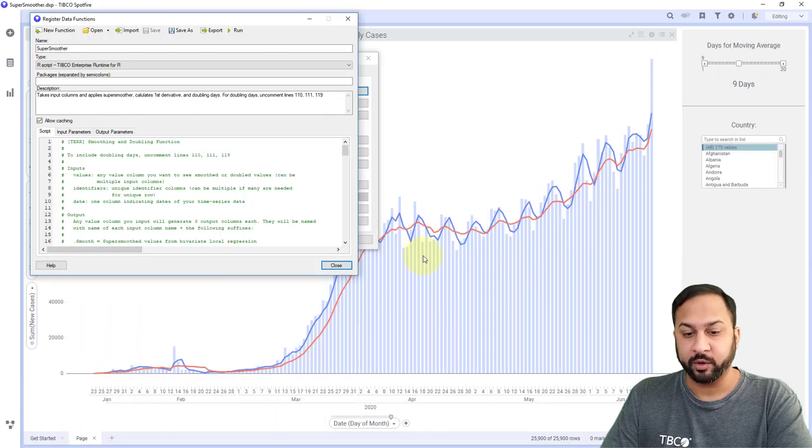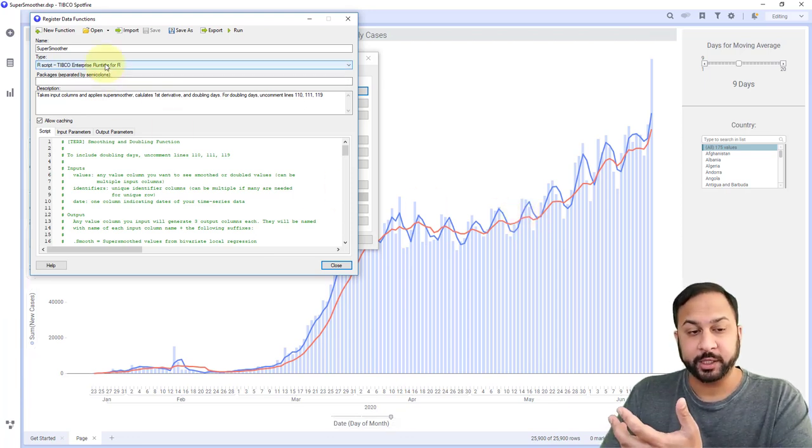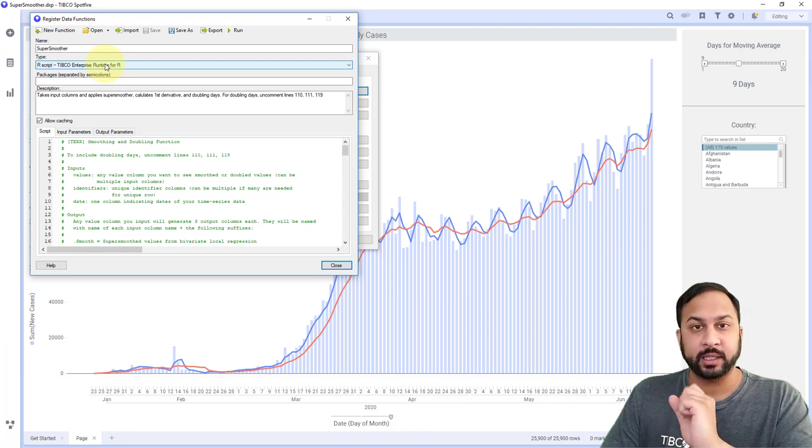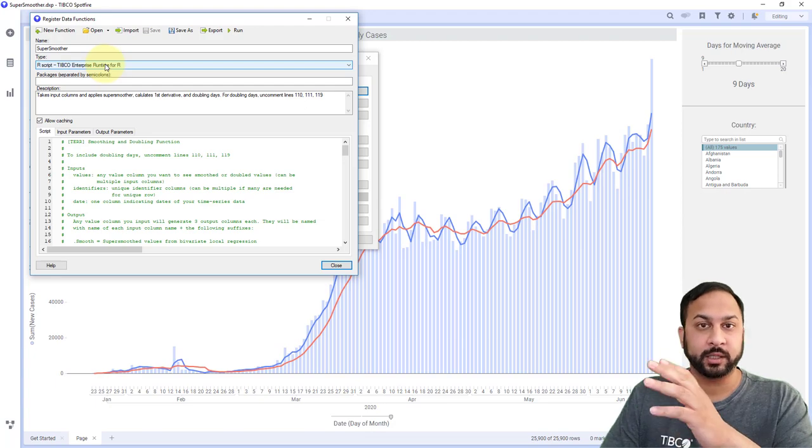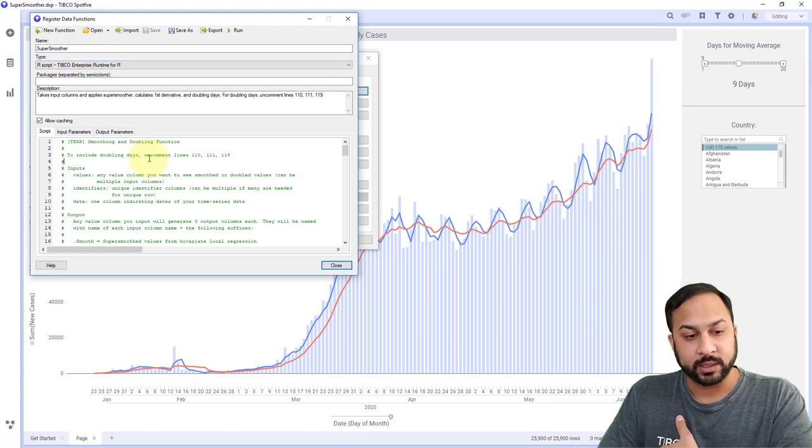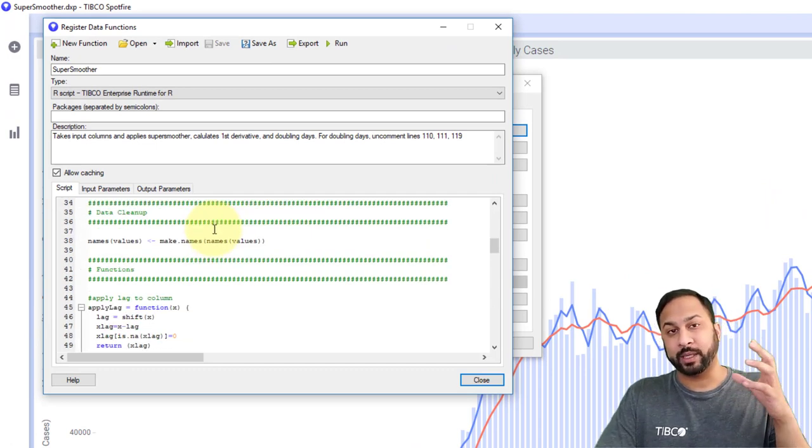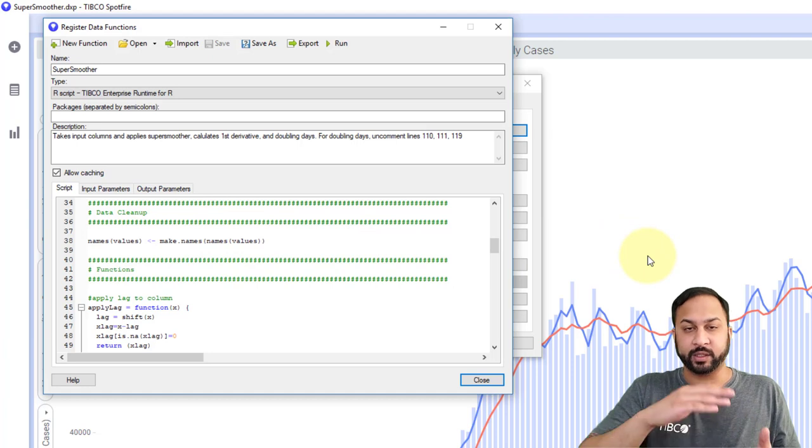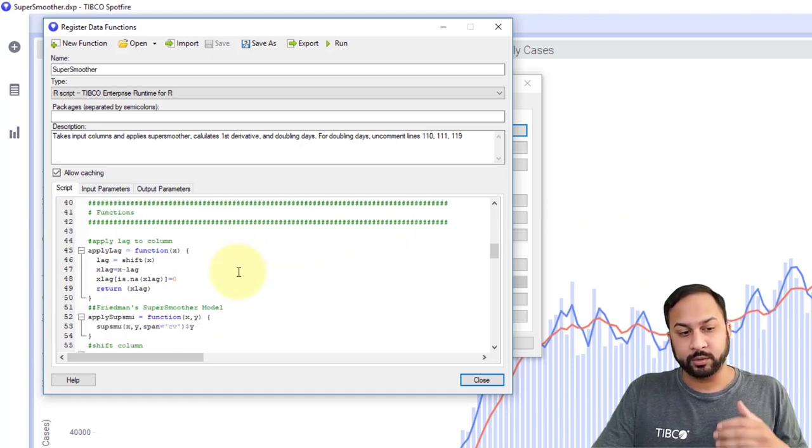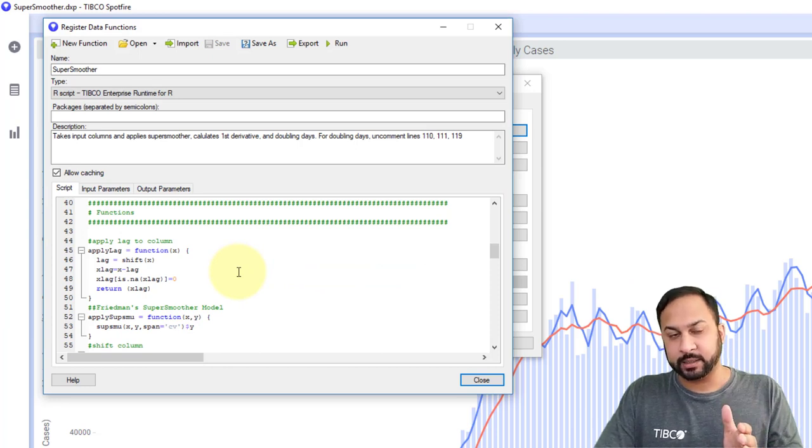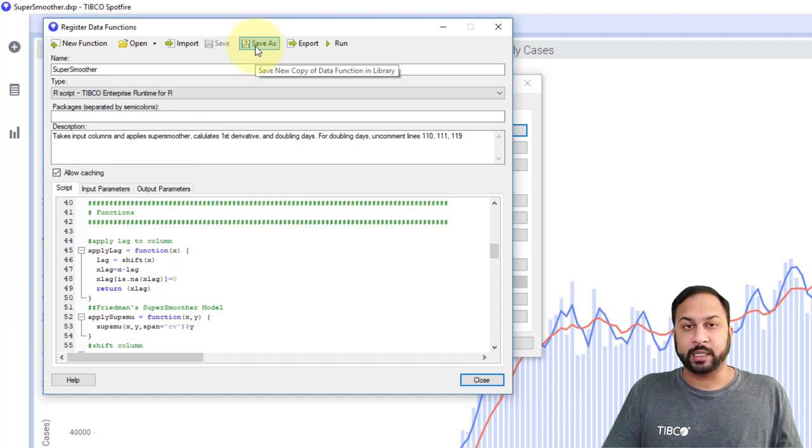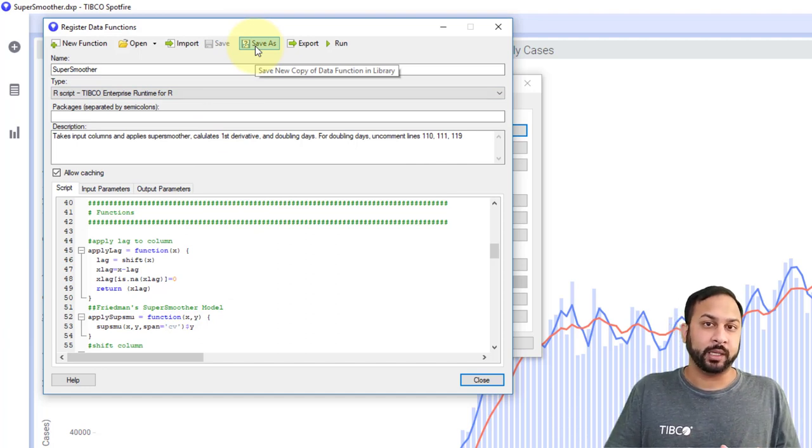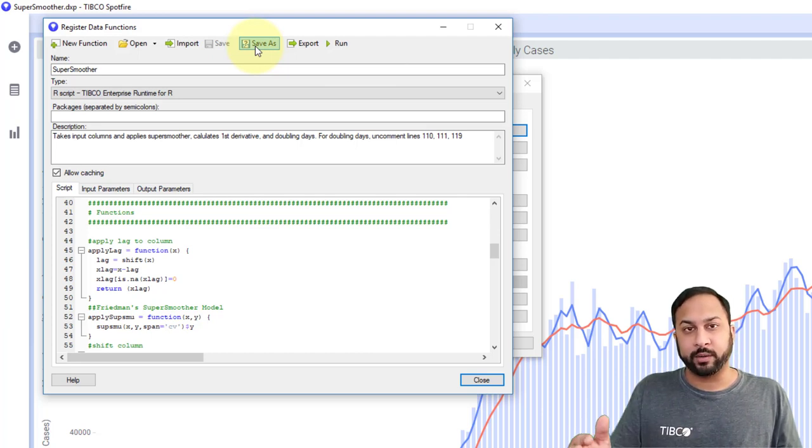So here in Spotfire, we have our moving averages that we're talking about earlier. And I have a super smoother data function here. I've included this in the Spotfire starter DXP community page, so you can download this for yourself. I'll put a link in the video description. What this does is it actually goes through and it's going to window the data by each country. You're going to have a different smooth value for each country rather than doing them all at once. And it's going to take an input as a date, you'll give it an input as whatever value you want to smooth.